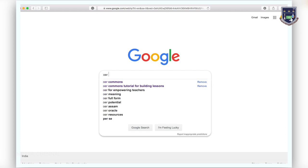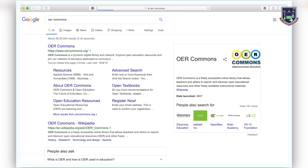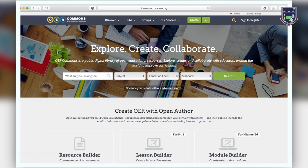Welcome to this video on OER Commons. In this video you will create a profile and learn how to manage your profile.